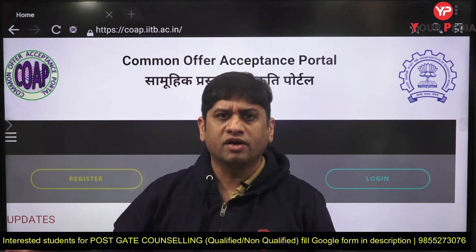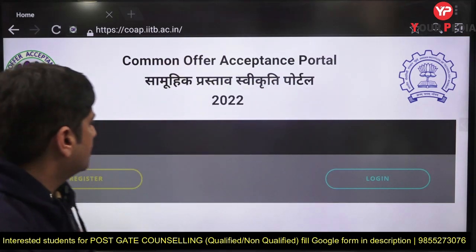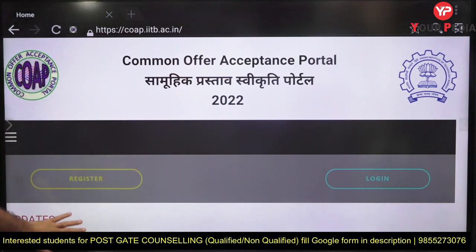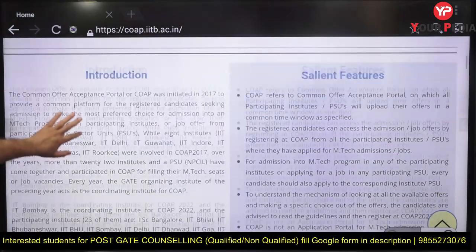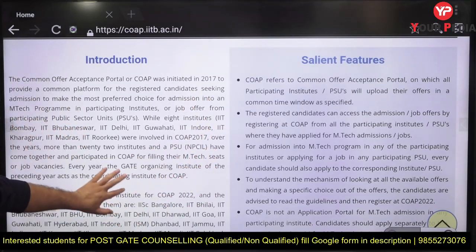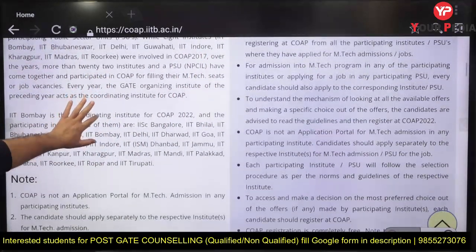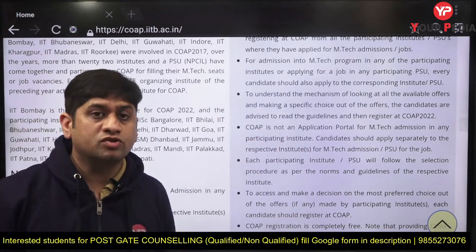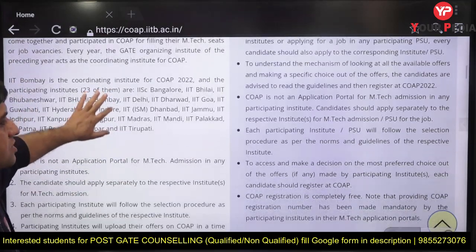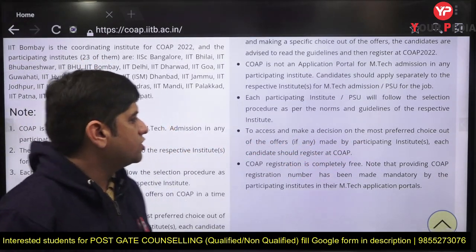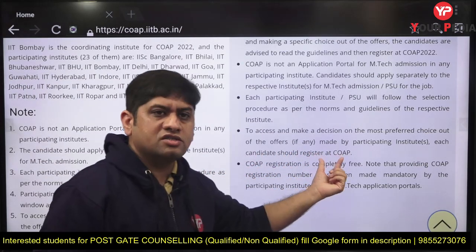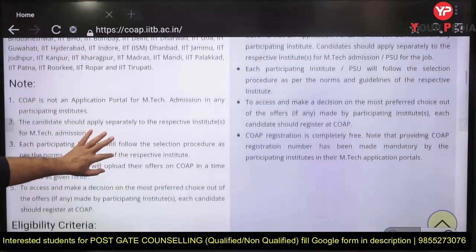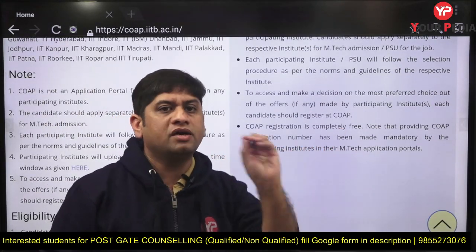There are many institutes participating in COAP. We will keep providing more details about COAP rounds. For now, go and register yourself. If you go on the COAP portal and search 'COAP IIT Bombay,' you will get the particular link. The main purpose of COAP is that it is not an application portal — you need to be very clear. For any institute, whether M.Tech or PSUs, you need to separately apply, but your result will be reflected here. To access and make any decision, you need to register yourself on COAP. If you do not register, even if you apply in participating institutes, you may not get your result. Registration is completely free and the COAP registration number is mandatory for participating institutes.